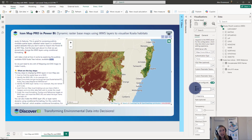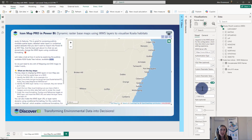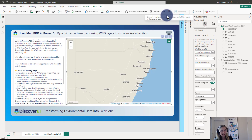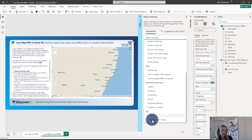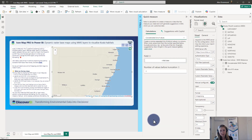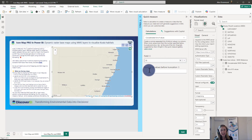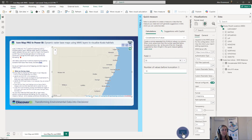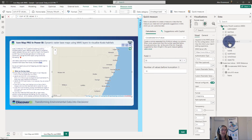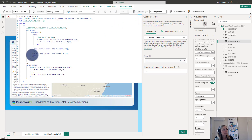We can do that using a CONCATENATEX function. In the earlier video looking at the original IconMap version, I walked through how we could create this using a quick measure, so I'll quickly show you again for those coming across this for the first time. Here I've got the quick measure options — if we didn't want to write the CONCATENATEX function, we could use the quick measure for concatenating a list of values. I'm dragging in that ID field which represents the layer name of the WMS and setting the number of values before truncation to 10 since I have 10 layers. You can see the function creates a list of values delimited by a comma and a space — we actually don't need the space.